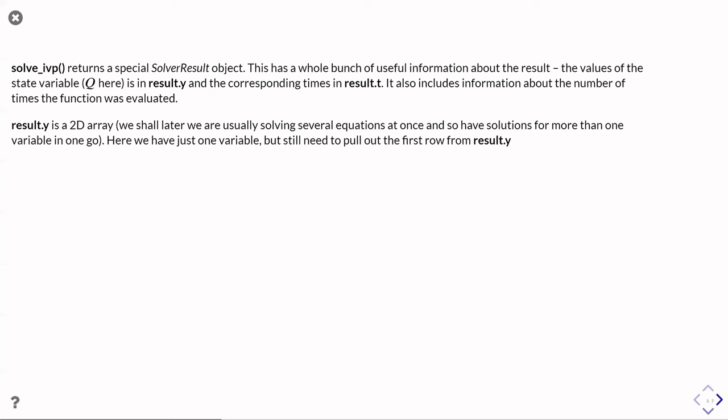So what you get back in this result.y, where the state variable is, is actually a 2D array. Again, because everything is designed to work with multiple differential equations. In this example, we're just using one differential equation and so it's a 2D table with only one row, which is the result for the first differential equation.